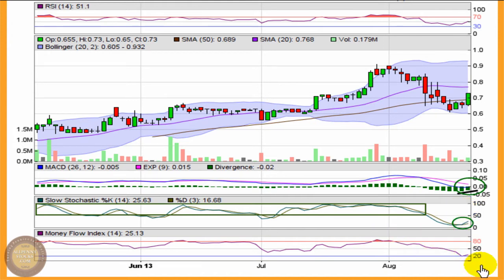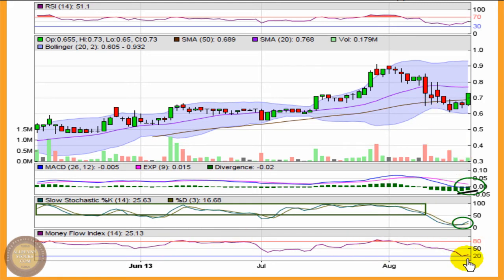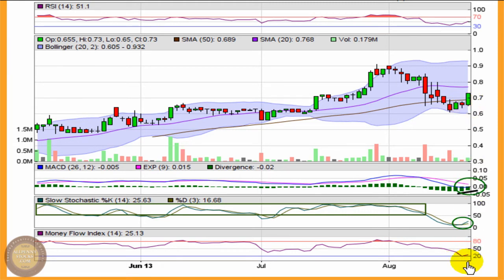The Money Flow Index shows a similar mentality — it fell off hard with the selloff, meaning price per share was below average prices. It's just now started to turn and looks like it might bounce off 20, which are early signs of people starting to pay higher prices for the stock. But again I want to see it up over top of 50 as a much more bullish indication of the price.